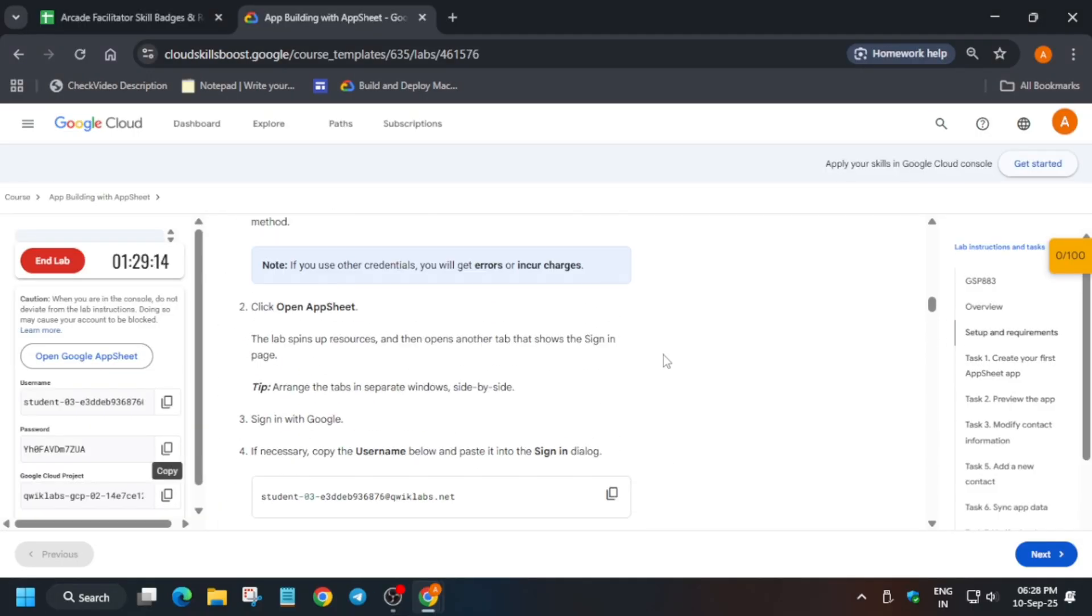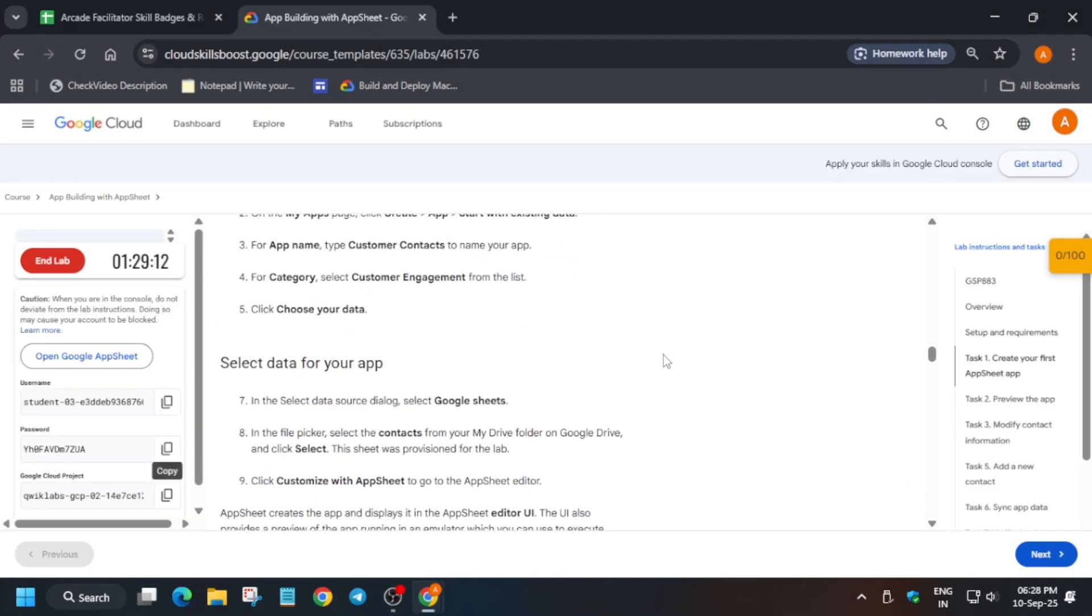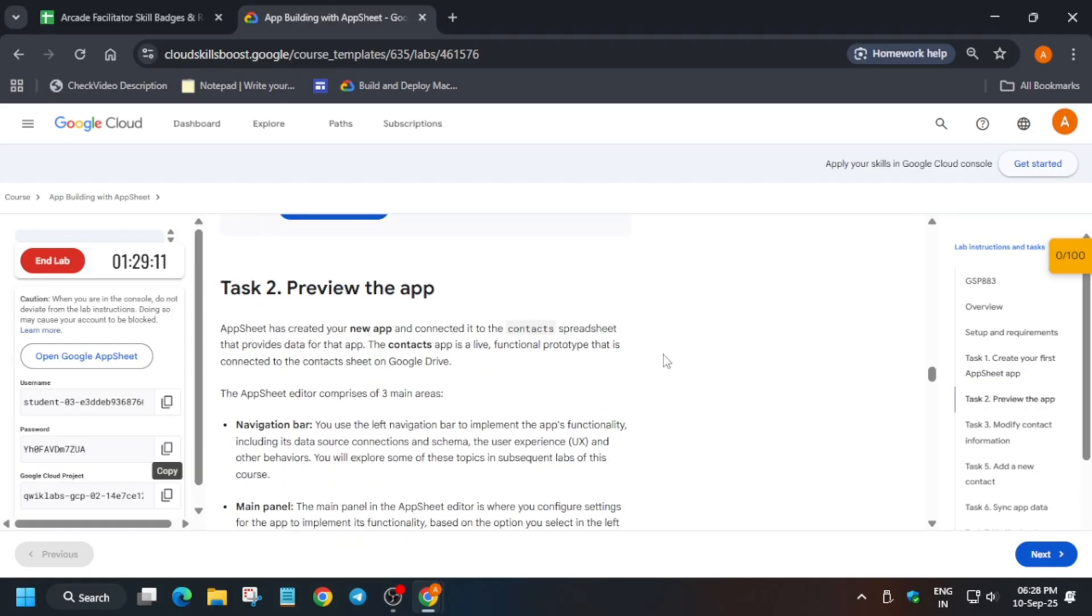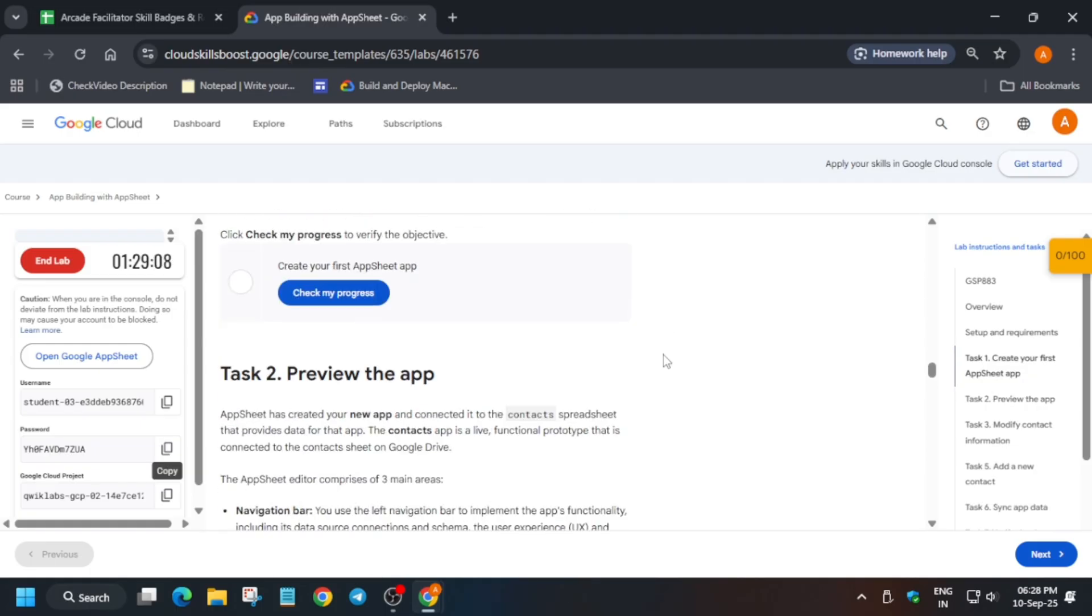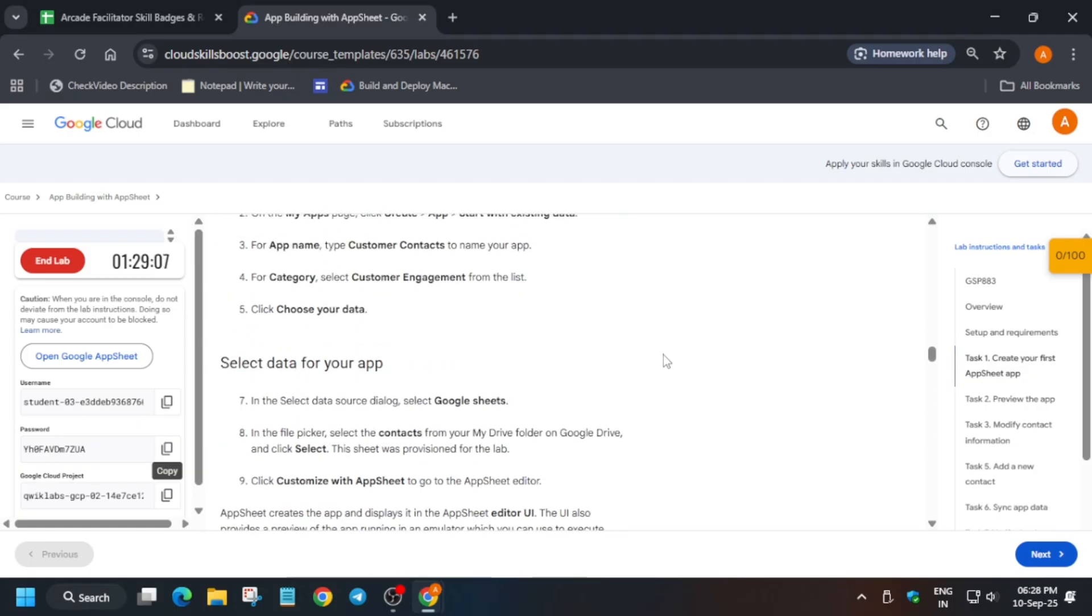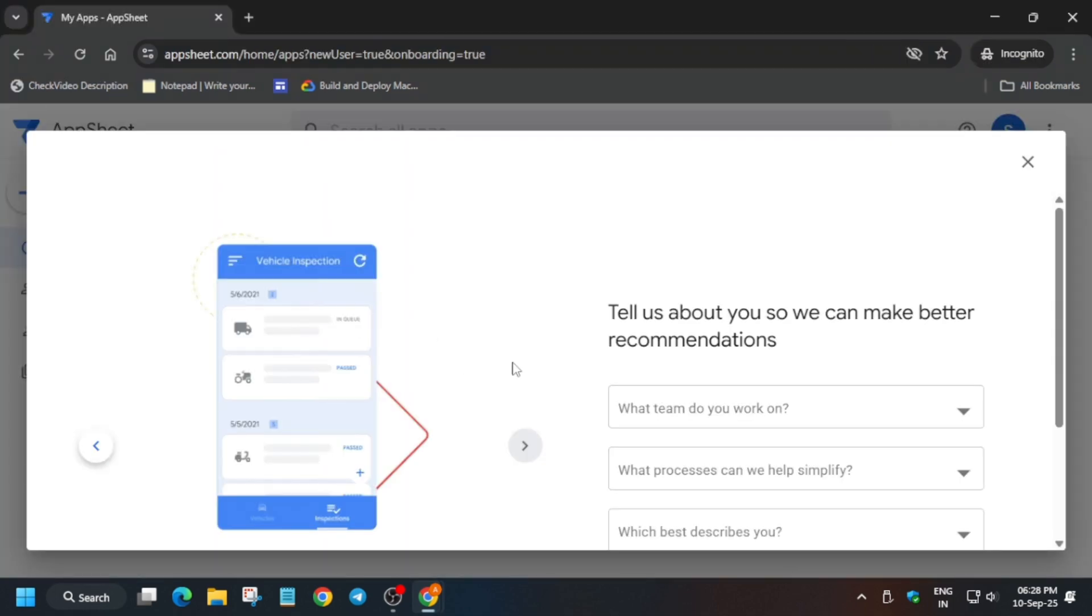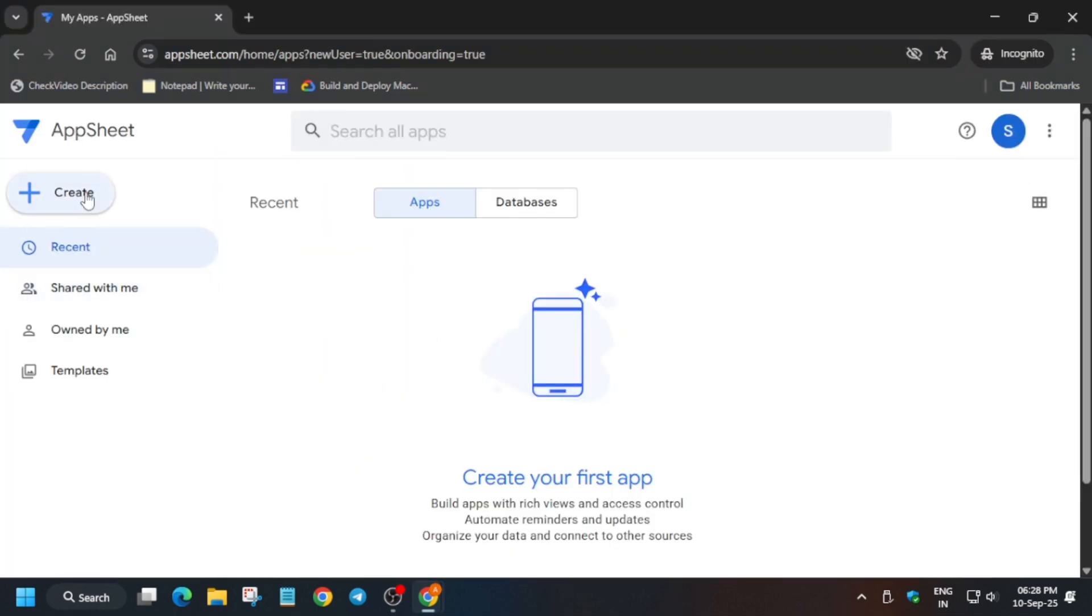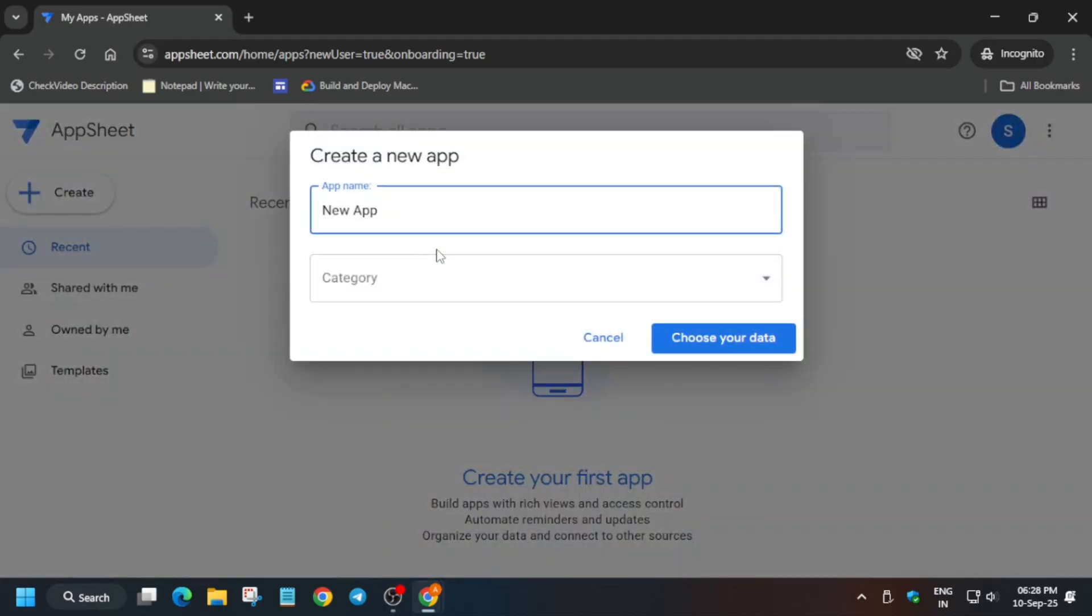Now here you can see the lab we have to perform. First thing we have to create our first AppSheet app. You can see the name over here - copy the name carefully, remove this unwanted pop-up, click on Create App and Start with Existing Data.